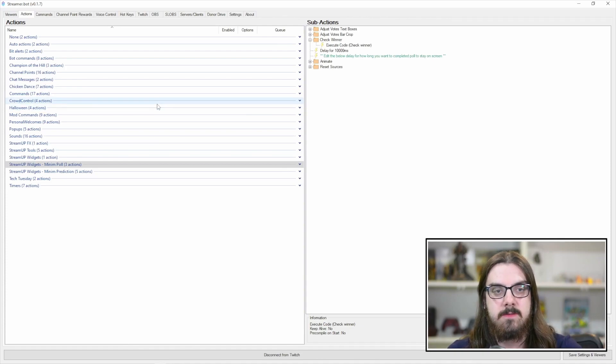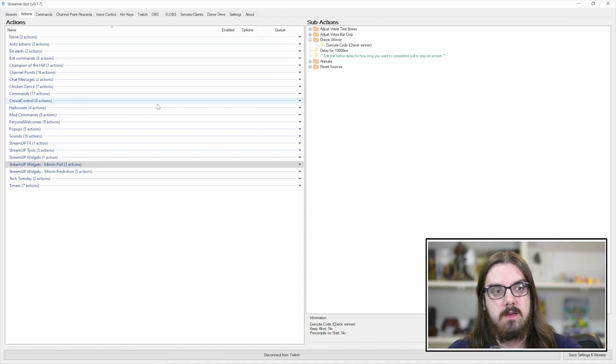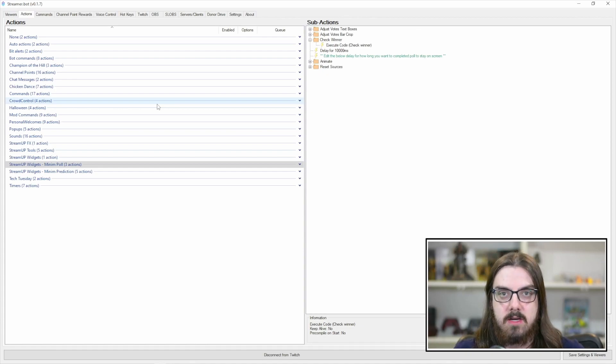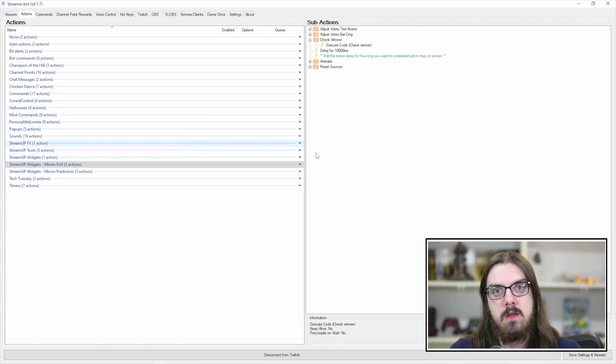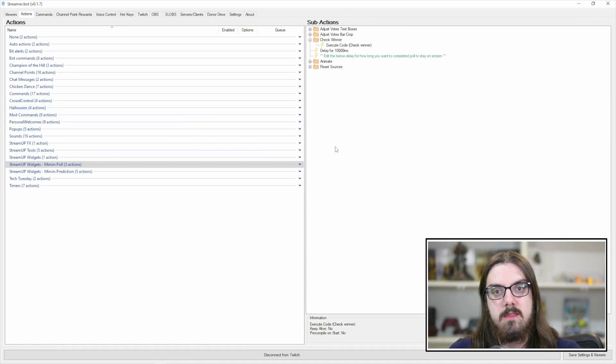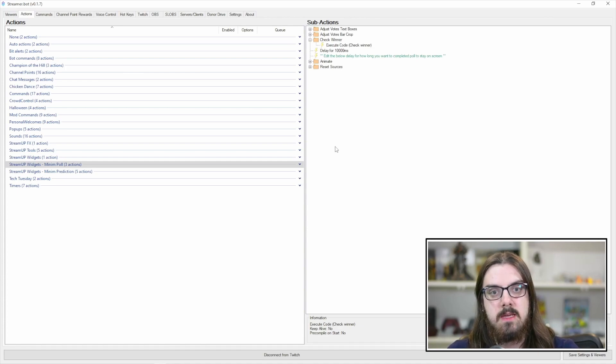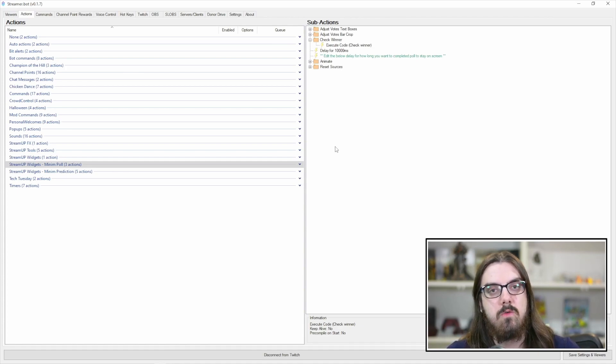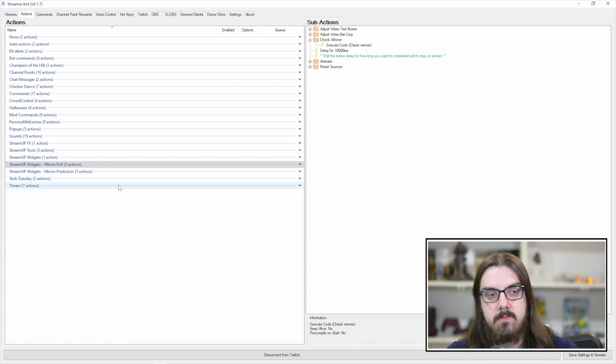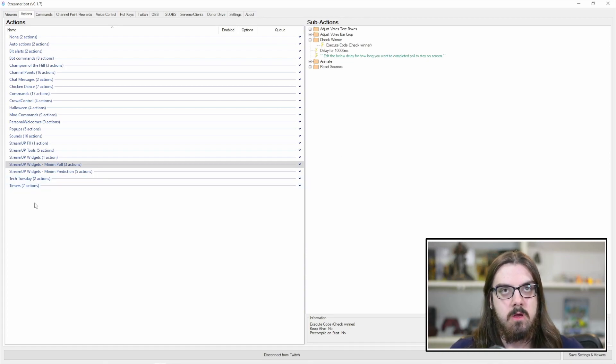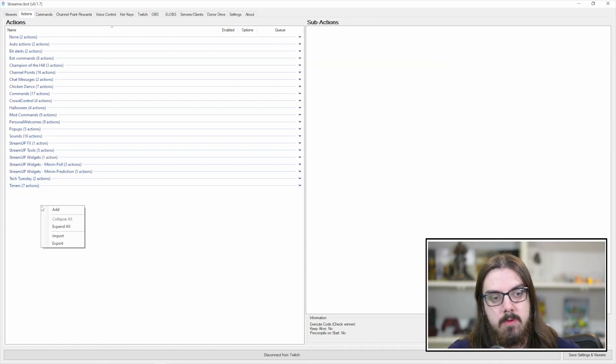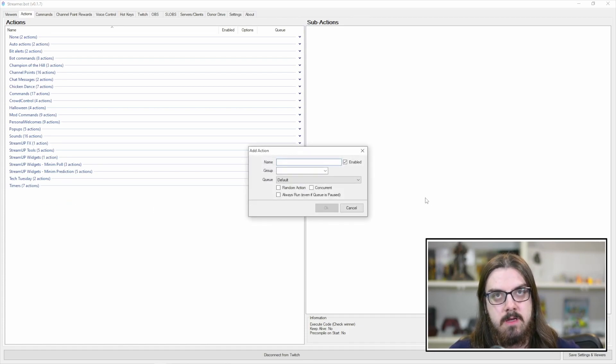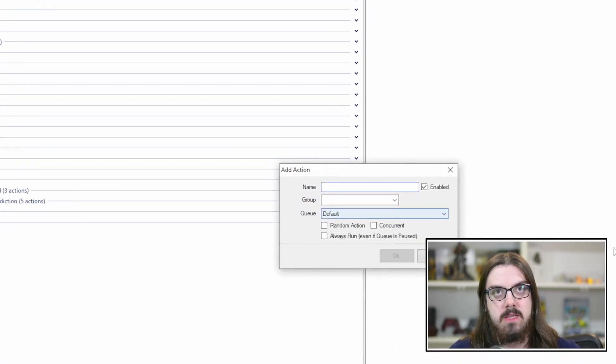But the actions on the left, those are going to be just the title of the action you want to run. The sub-actions on the right are going to be the actual nitty-gritty step-by-step instructions that are going to happen when you run the action. So on the left-hand side under the actions tab, you're going to want to right click and click add.